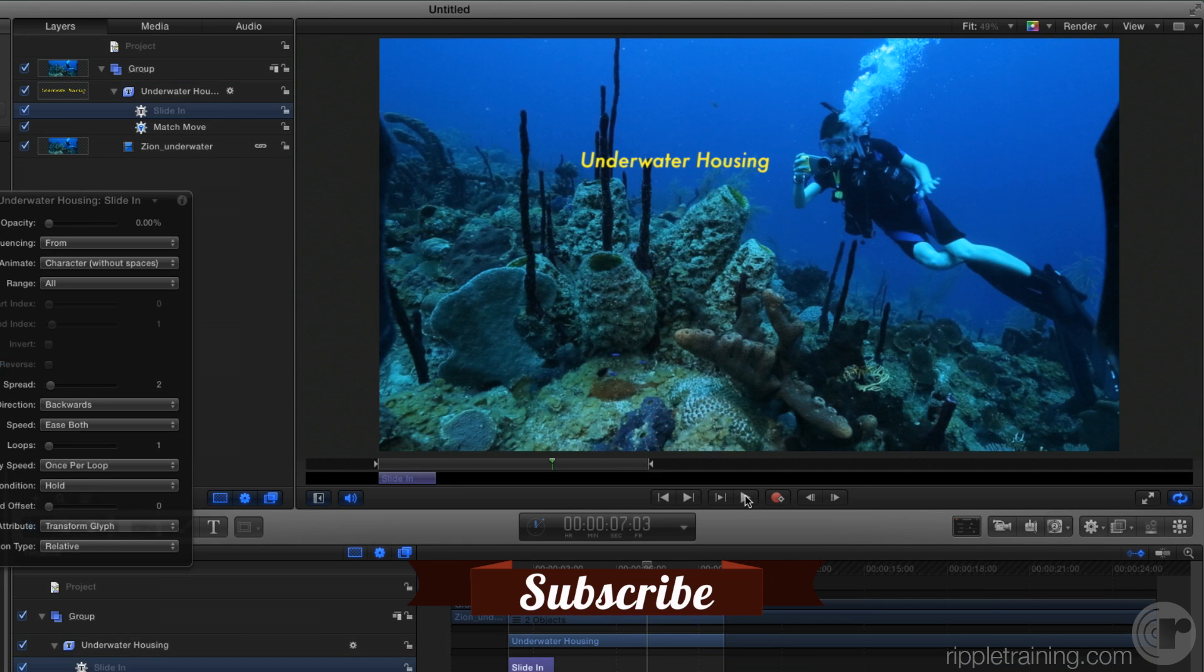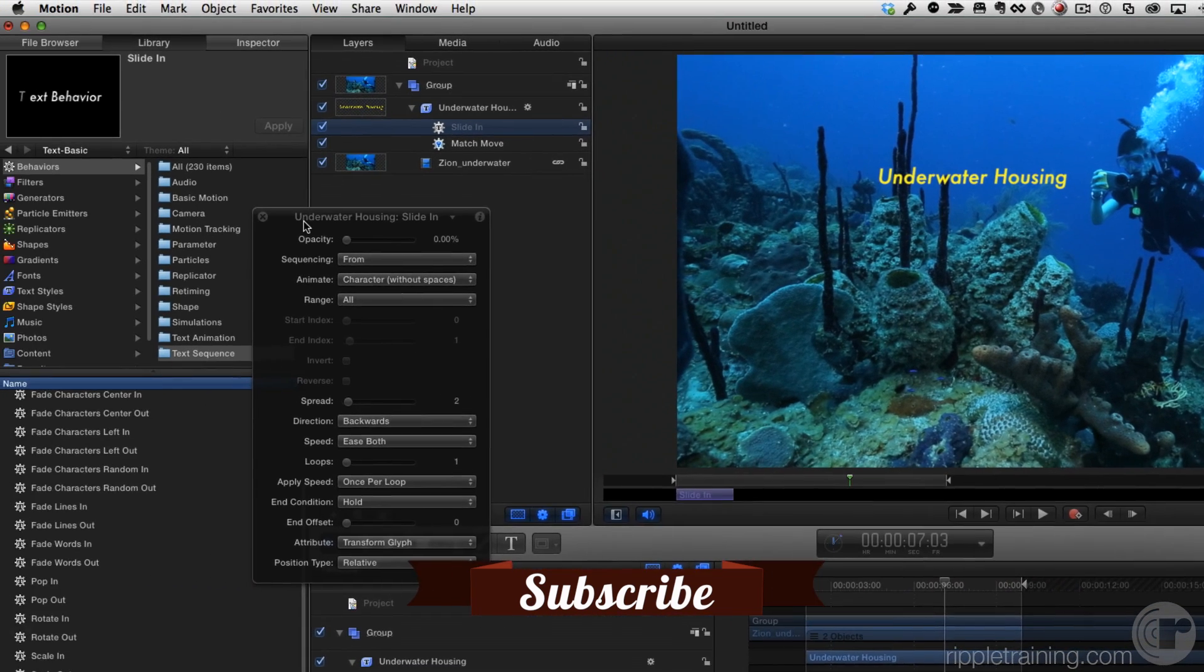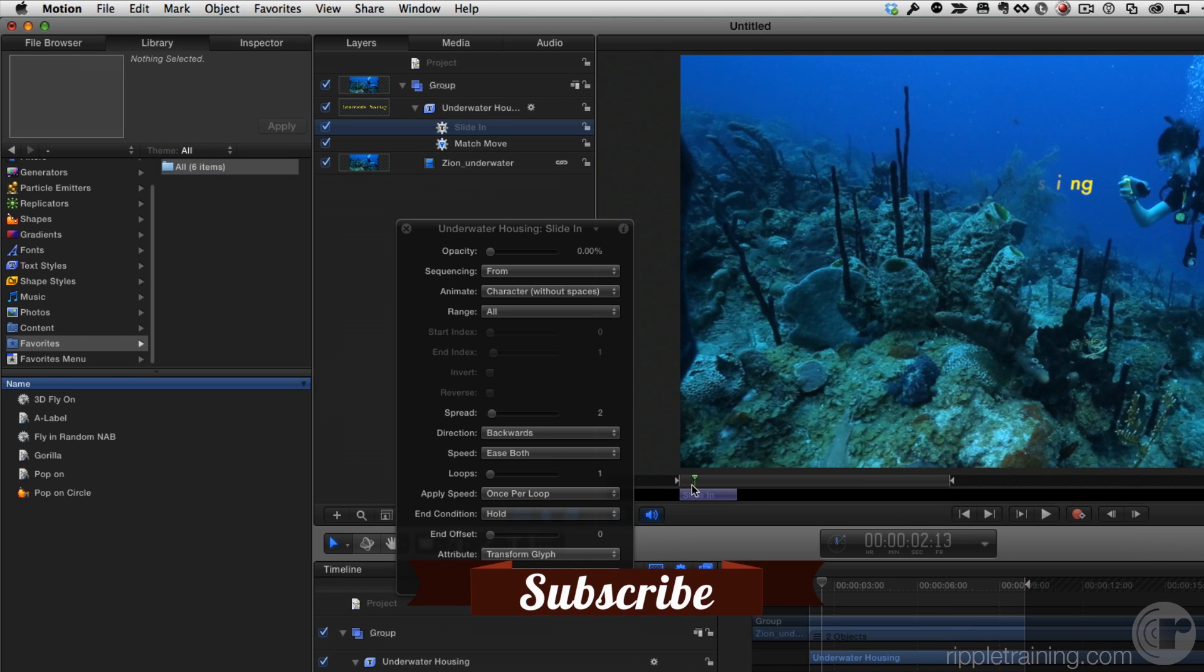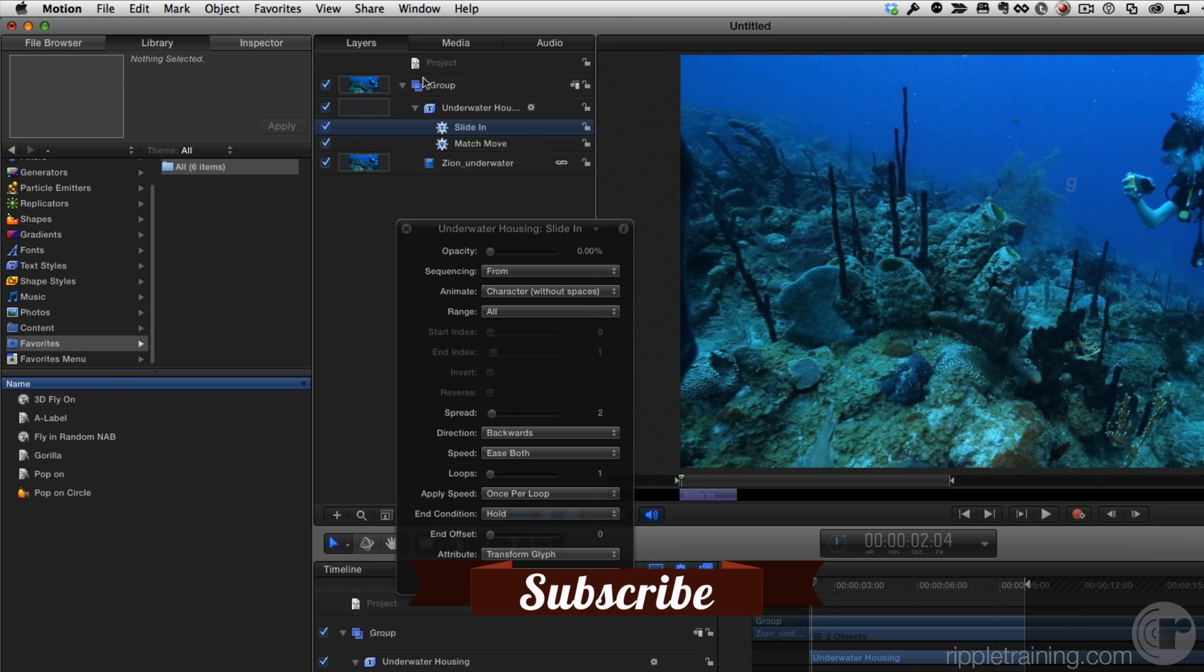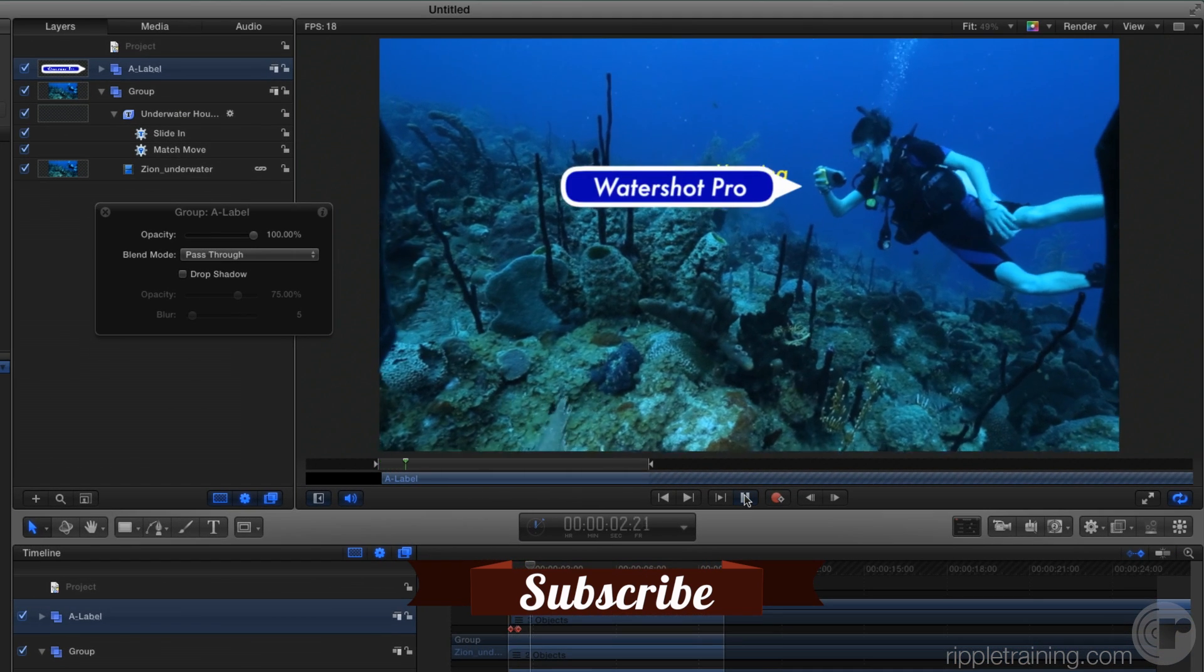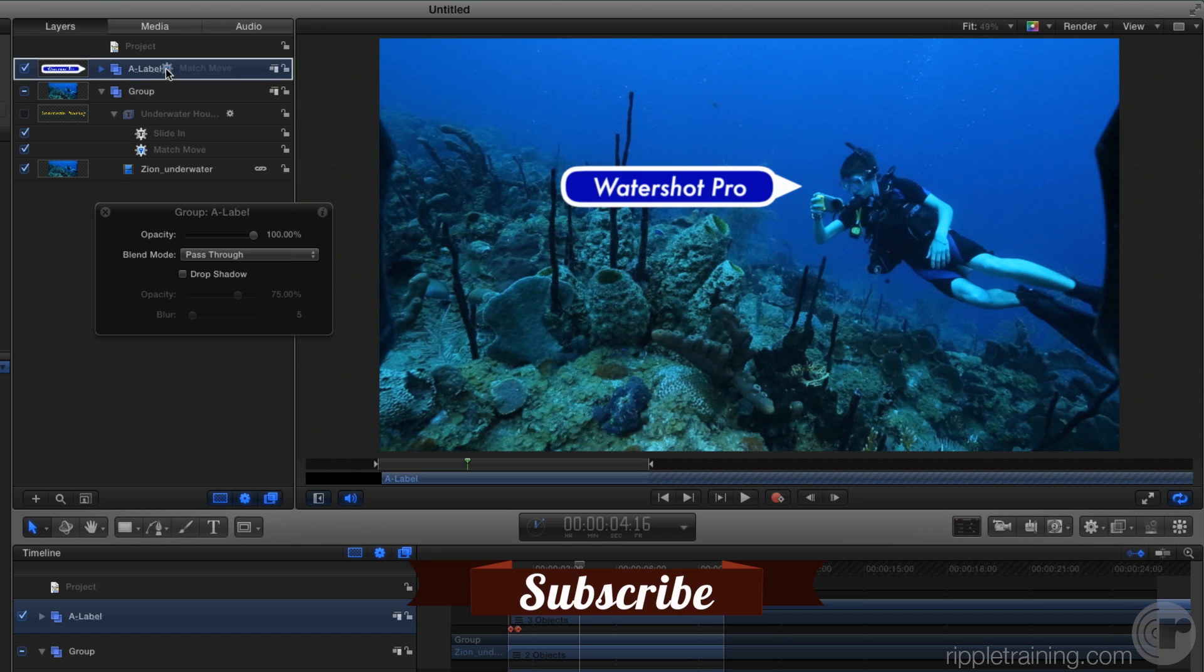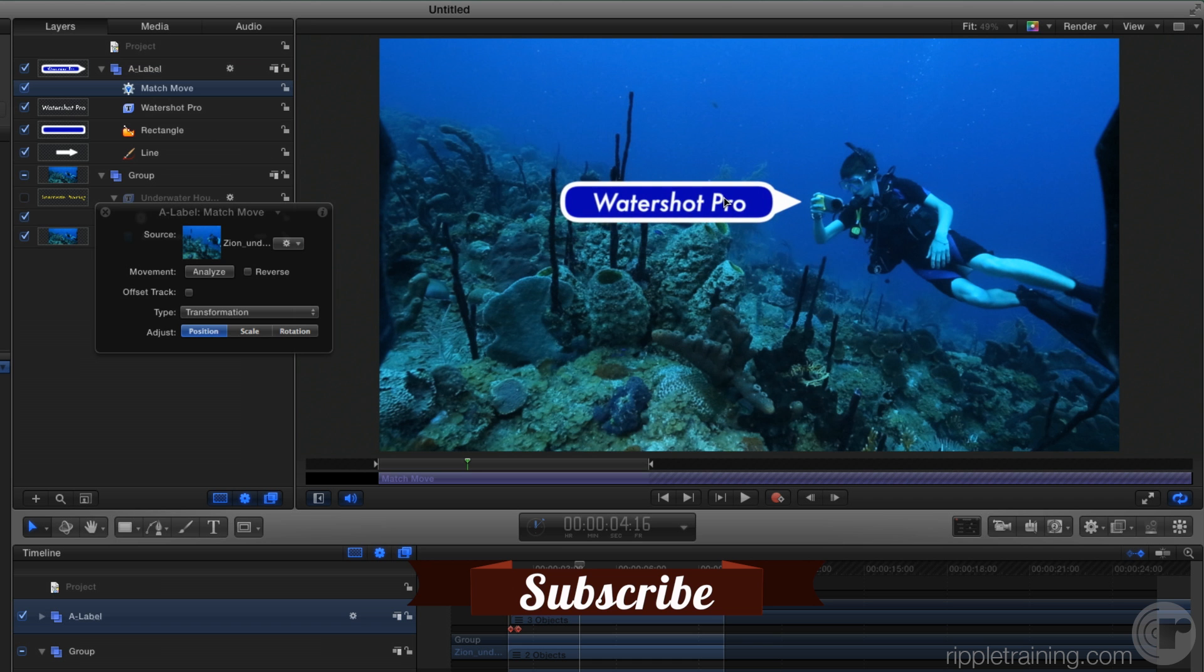You can even apply an existing match move to another object. In the library, in Favorites, I've saved a graphic of an animation. I'll move the playhead back to the start of the play range and add this animation to the project. Then, I'll turn off the existing text layer and drag this match move behavior onto the new group and reposition the group.